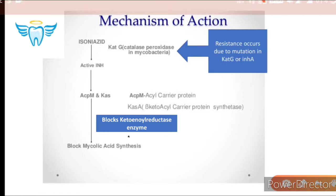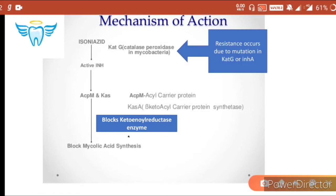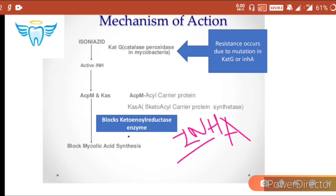Resistance to isoniazid occurs due to mutation in katG or inhA. InhA codes for the keto-enol reductase enzyme. So mutation in either inhA or katG causes resistance to isoniazid. This is a very important line — please note it down.